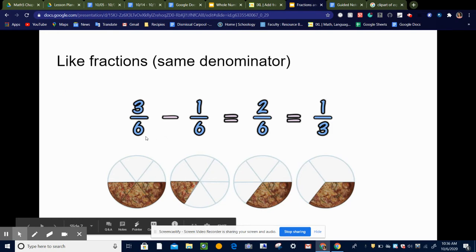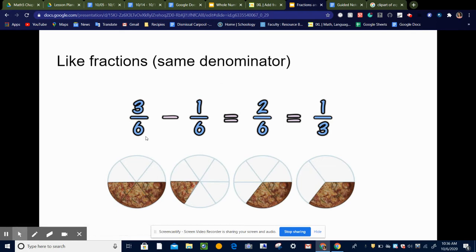Notice that when we are subtracting or adding, the denominator stays the same. The denominator is the number on the bottom, and it always stays the same when we're adding or subtracting — we're only adding or subtracting the numerators. So 3 sixths minus 1 sixth is 2 sixths. In simplest form, that would be 1 third, because we can divide the numerator and the denominator both by 2. It's important to always put your answer in simplest form.